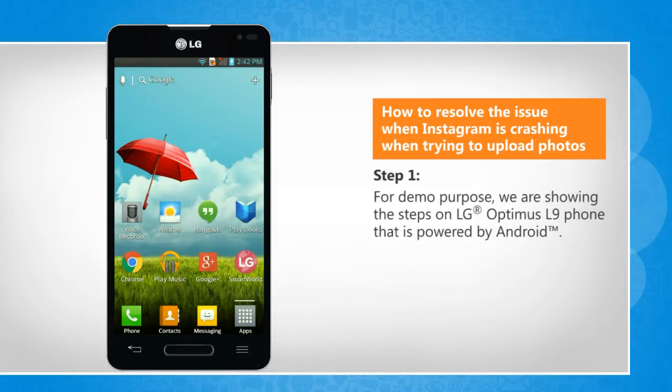For demo purposes, we are showing the steps on the LG Optimus L9 phone that is powered by Android.